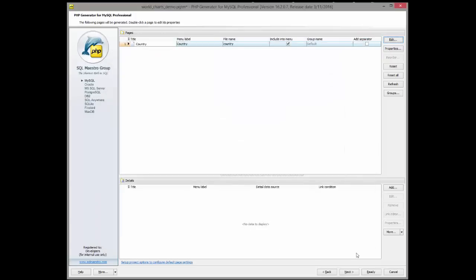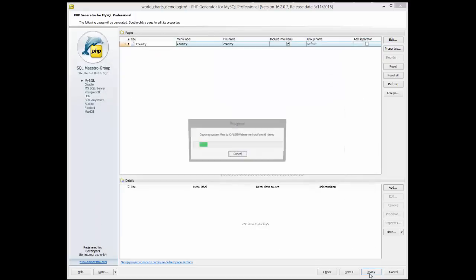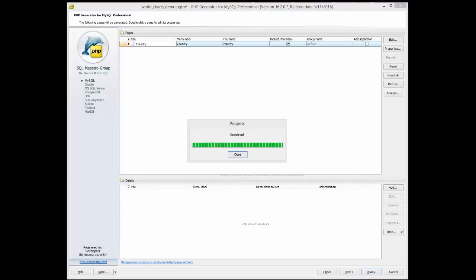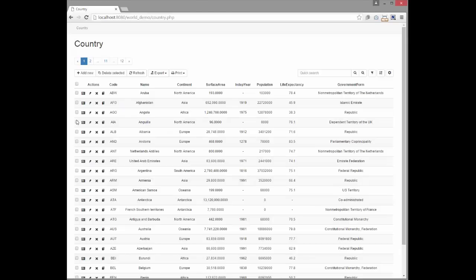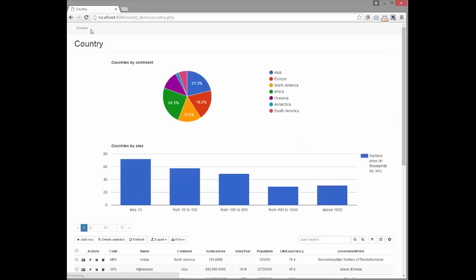Now we are ready to generate the application and see the results. You can see two pretty nice charts just above the grid. Now let's play with the grid.